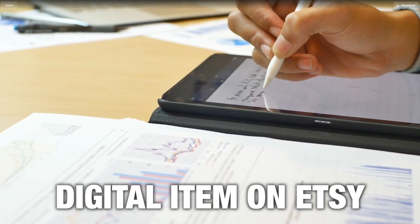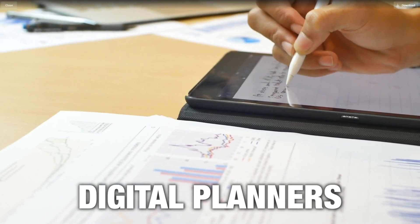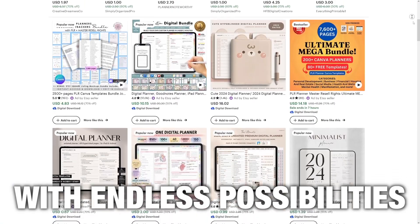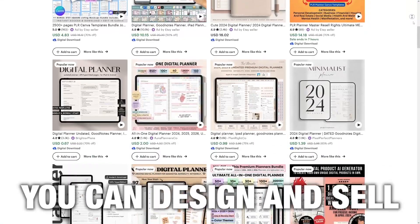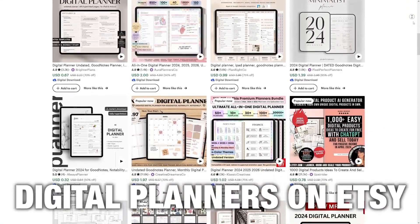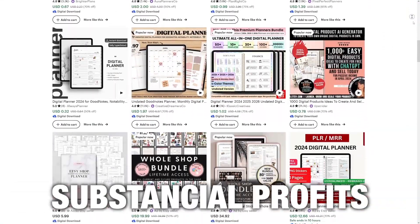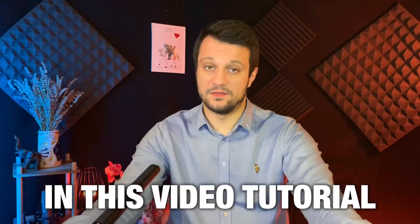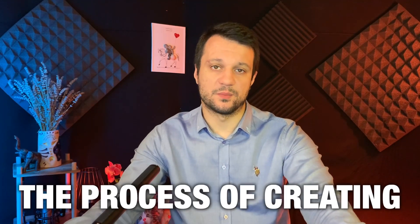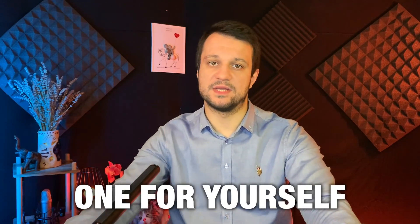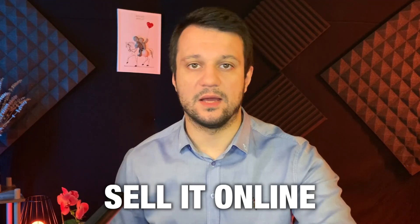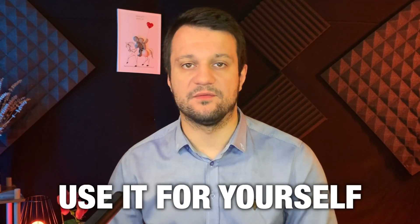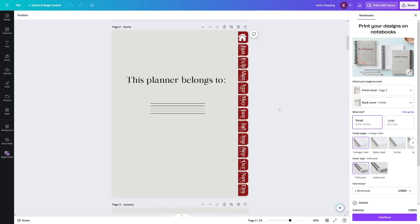Did you know that the top selling digital item on Etsy happens to be digital planners? With endless possibilities for customization, you can design and sell various types of digital planners on Etsy, potentially earning substantial profits. In this video tutorial, I'll guide you through the process of creating one for yourself. So whether you want to sell it online or you just want to use it for yourself, it's a good thing to know.